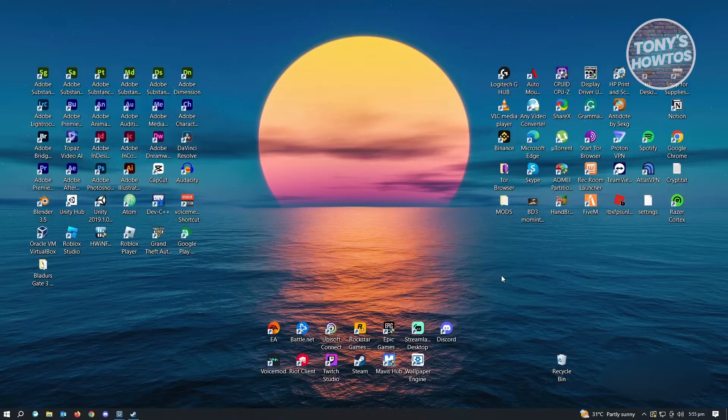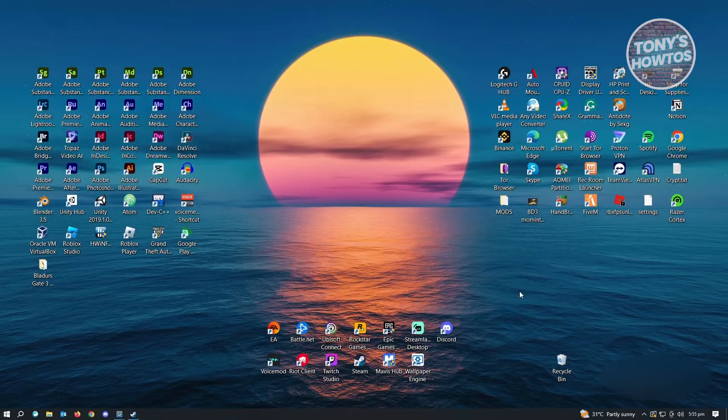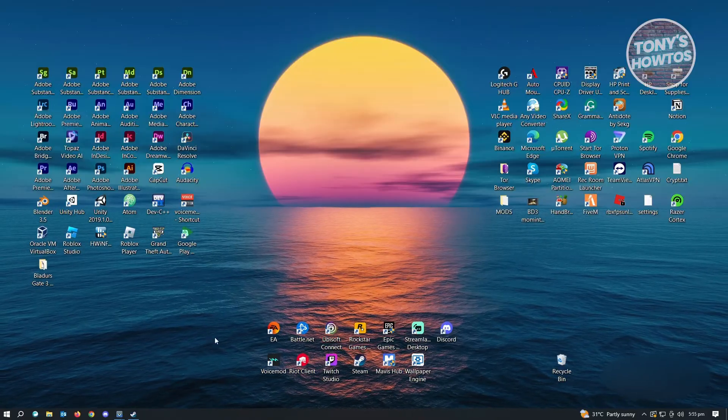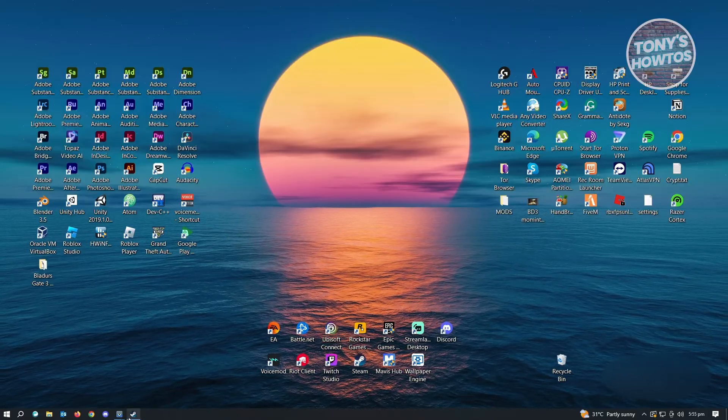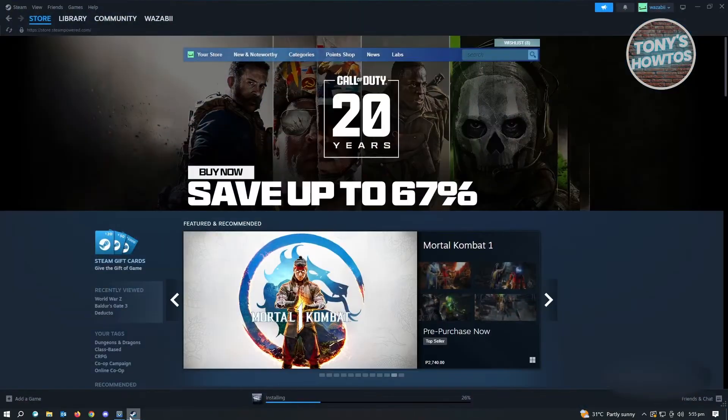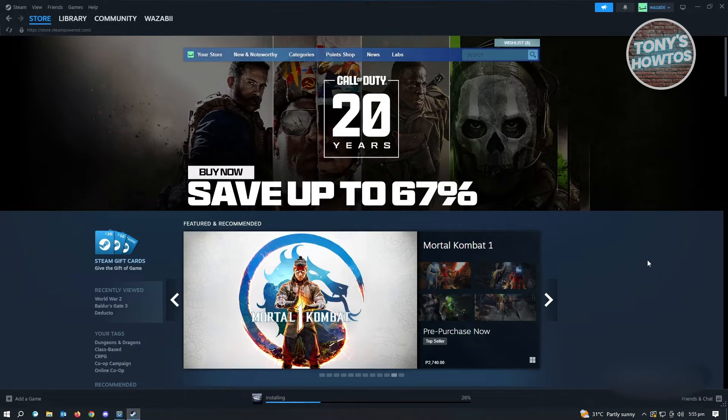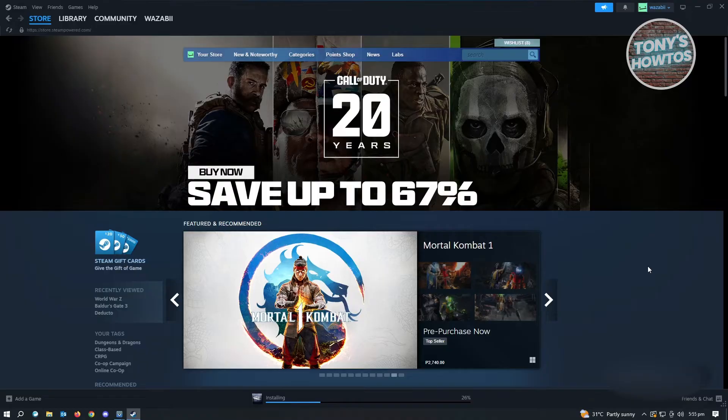First thing that you want to do is open up your Steam application. Go ahead and open up Steam and log in to your account. Once you've logged in, the next thing you want to do is go to your profile.